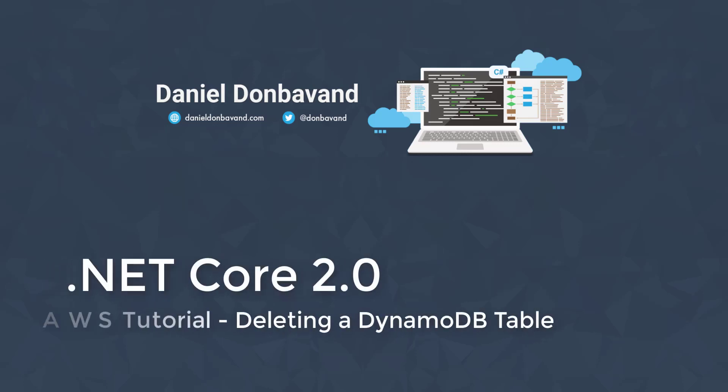In this video, we're going to look at how we can delete our DynamoDB table from AWS. If you haven't already seen parts one to four of the AWS DynamoDB series, you can find the links in the description below.